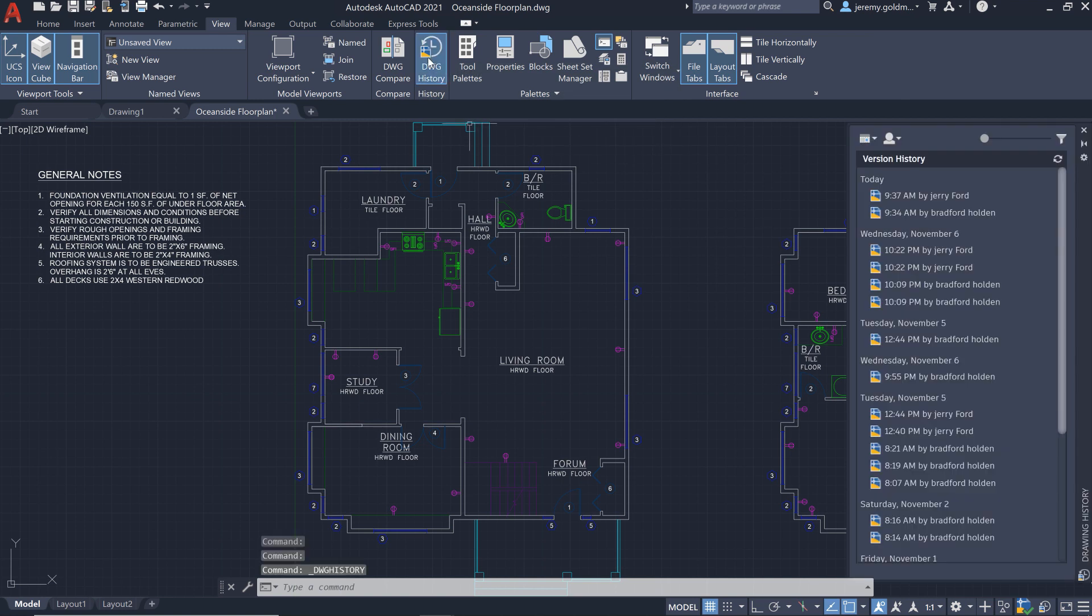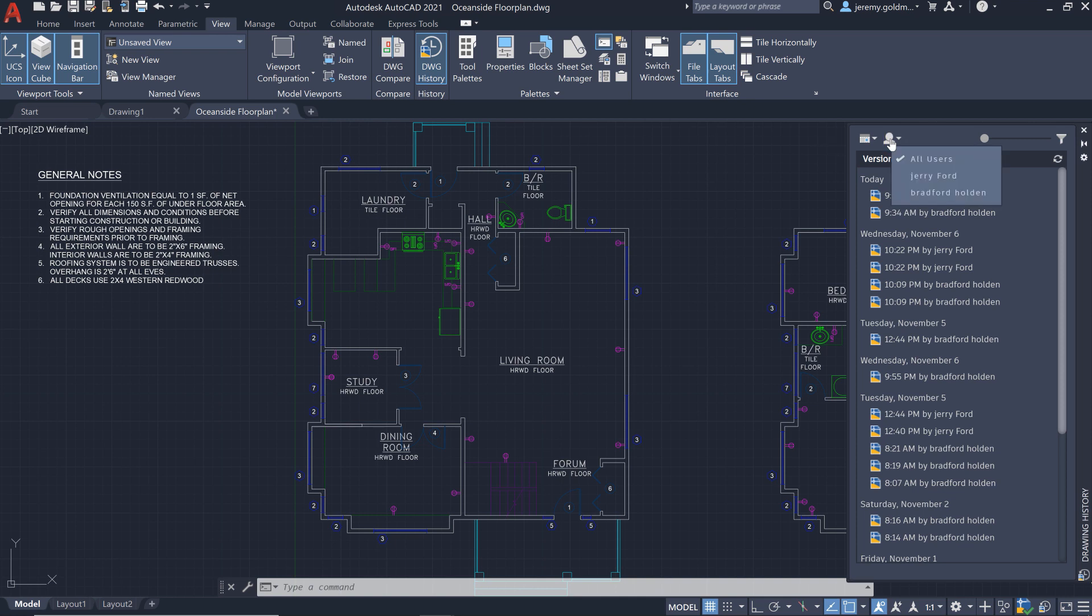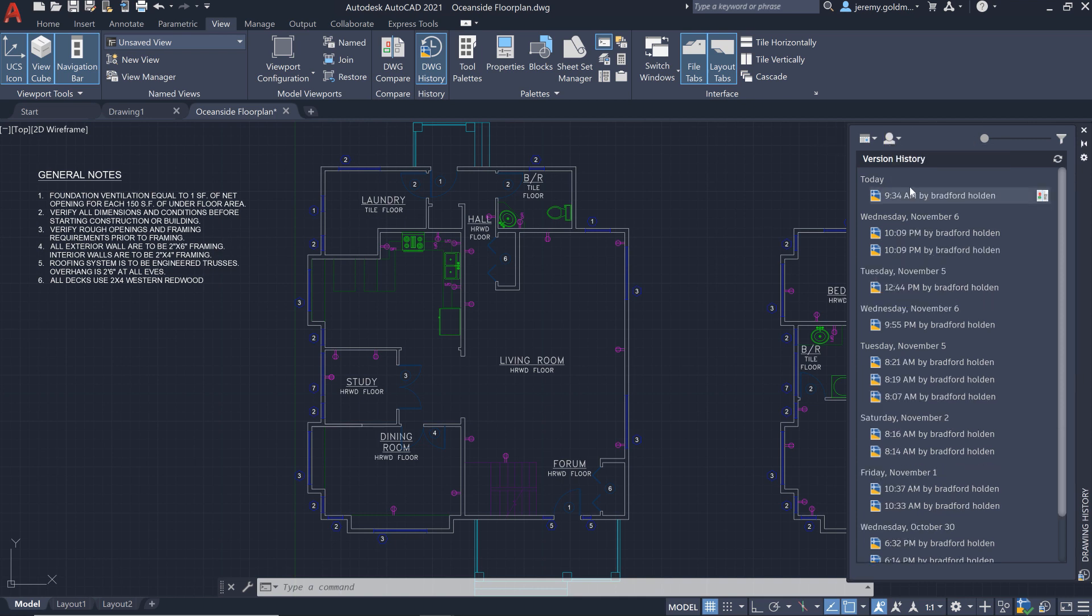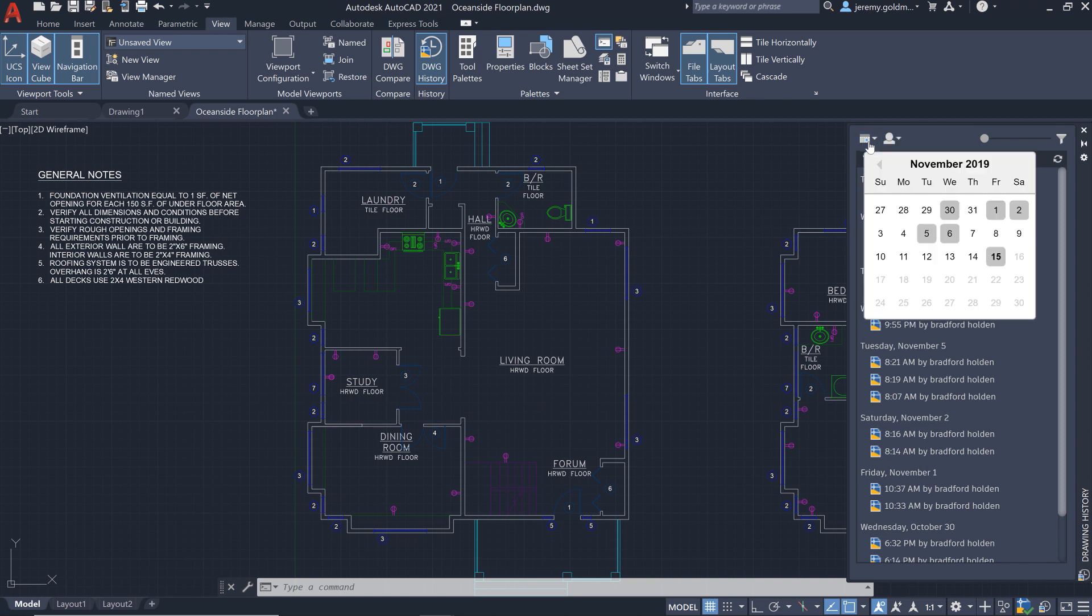You can pull up the new drawing history palette to see past versions of the drawing. From this palette, you can filter previous versions by who saved them. You can also filter by when the drawing was saved.